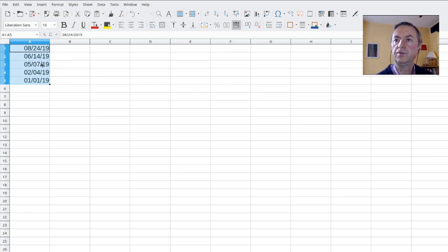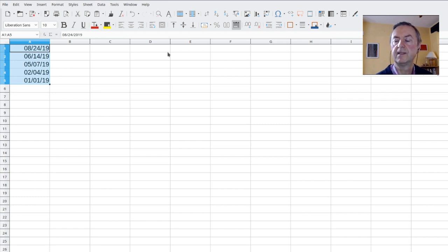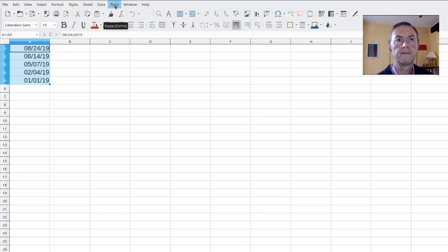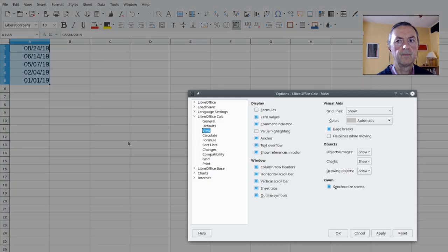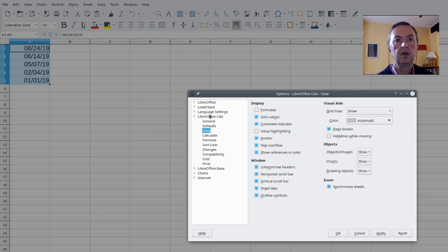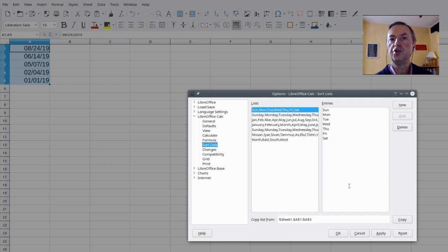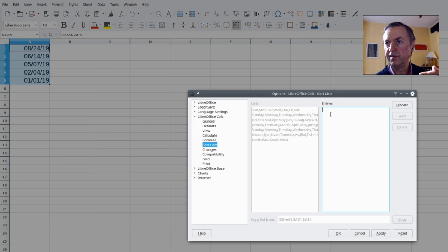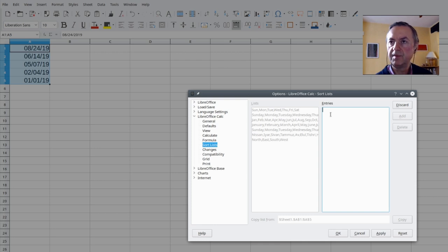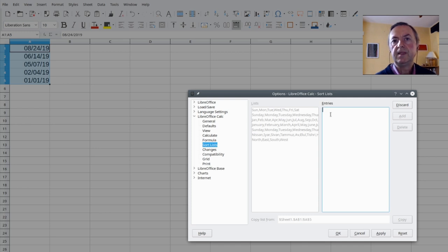But now we might have another possibility. We would like to create our own. So a custom order, something that is neither ascending nor descending. So how do we do this? The first thing, we must create a custom sort and then we can select it and use it. So where do we create those custom sorts? You go into Tools, Options, and then you open LibreOffice and you choose Sort Lists.